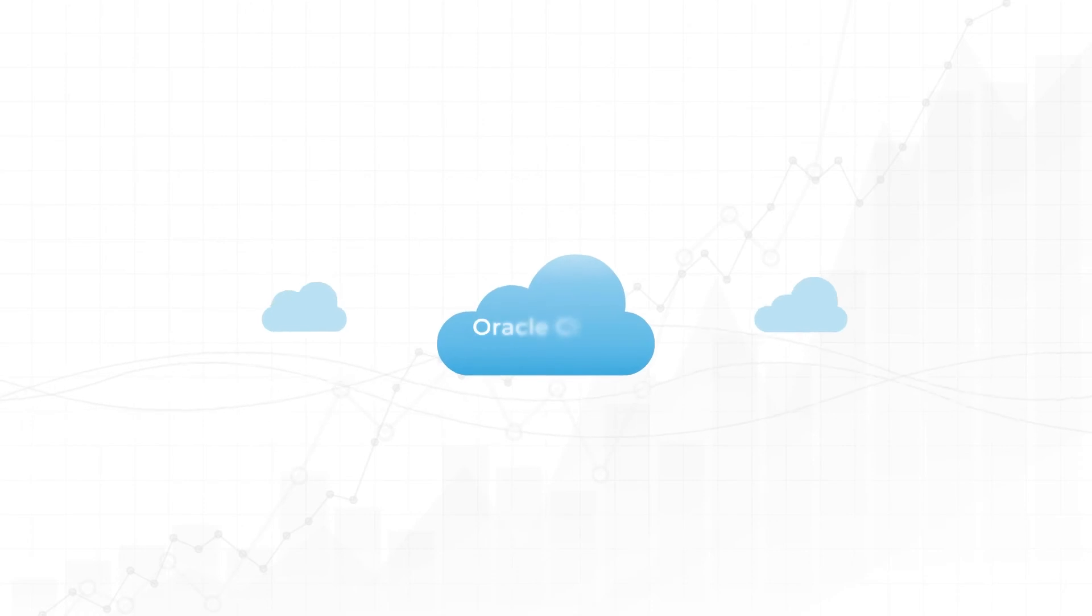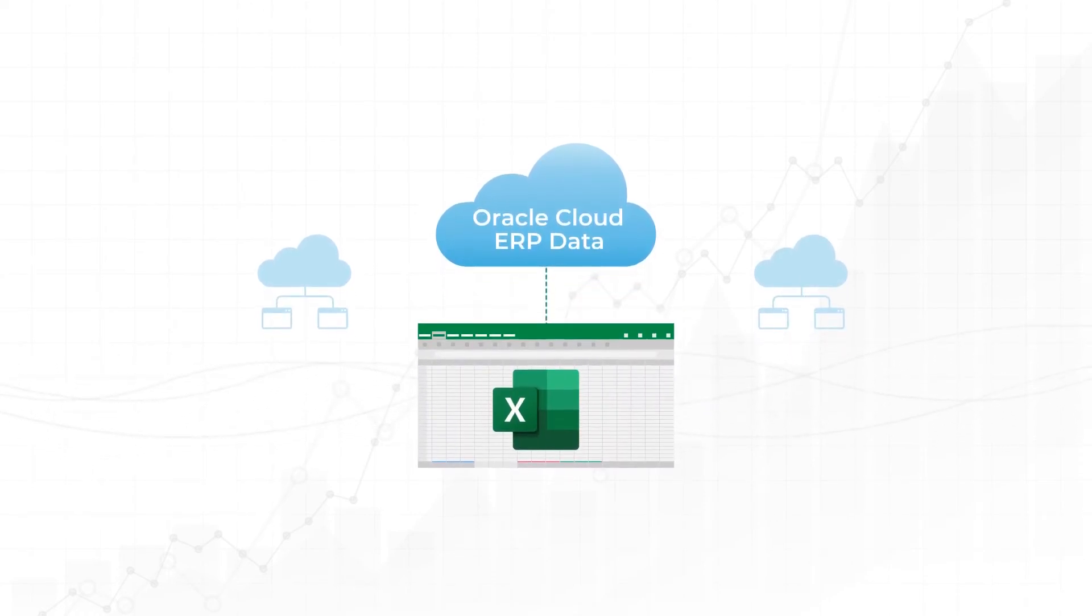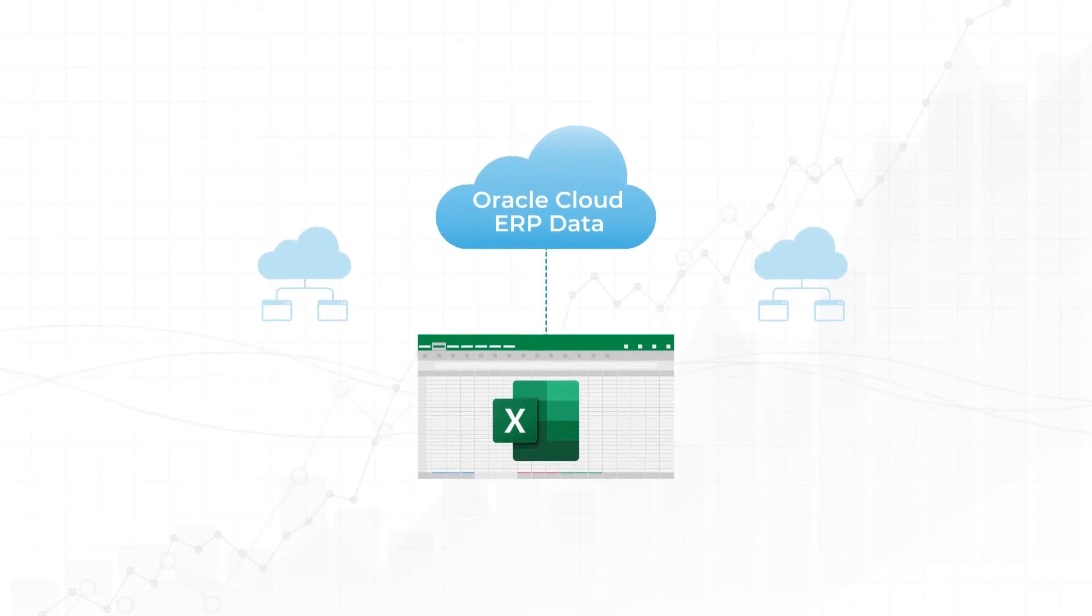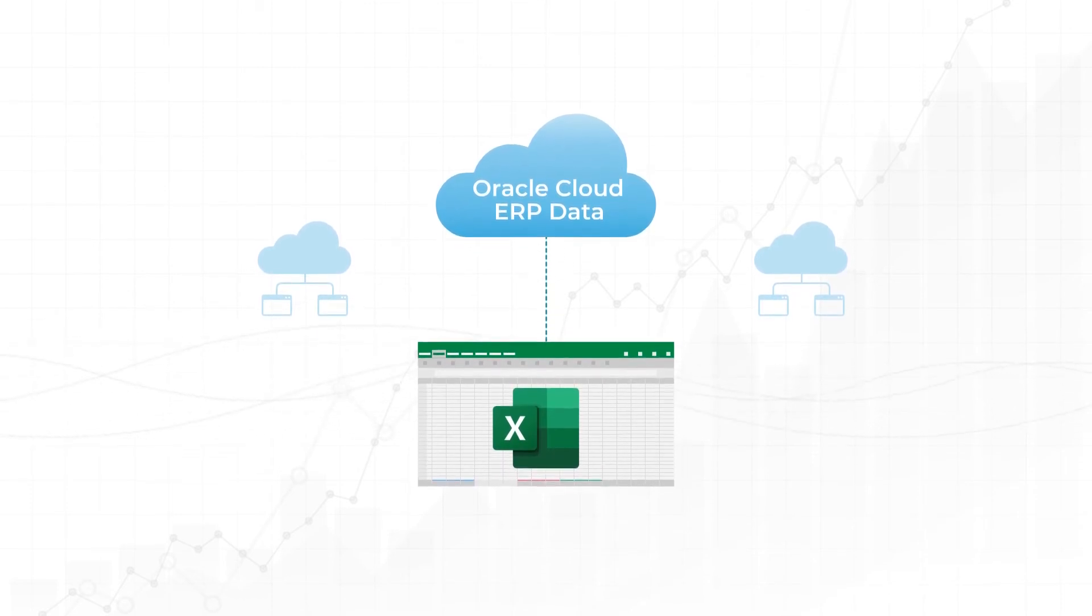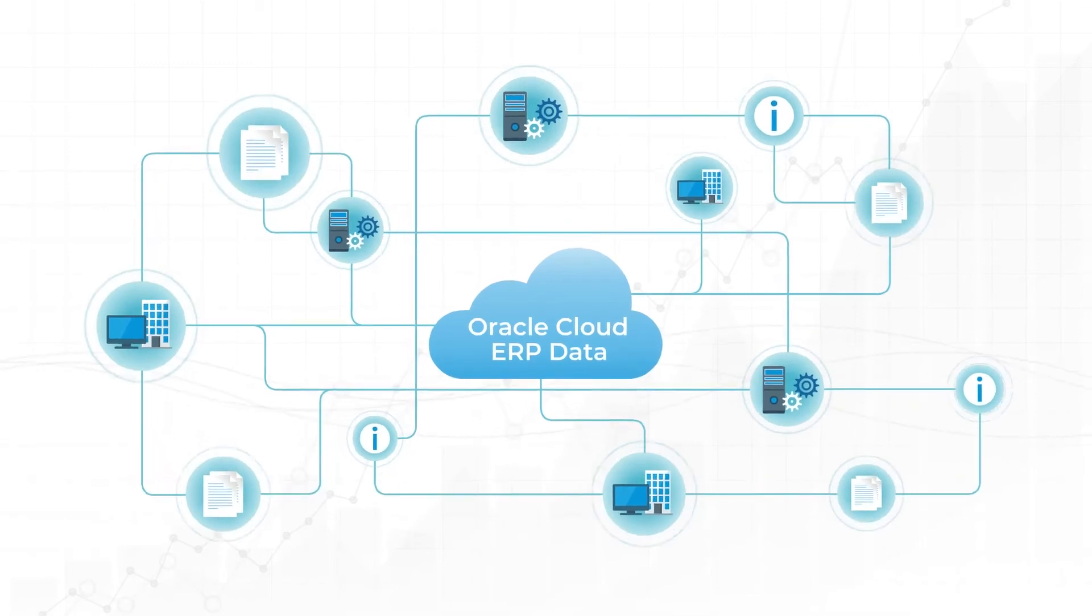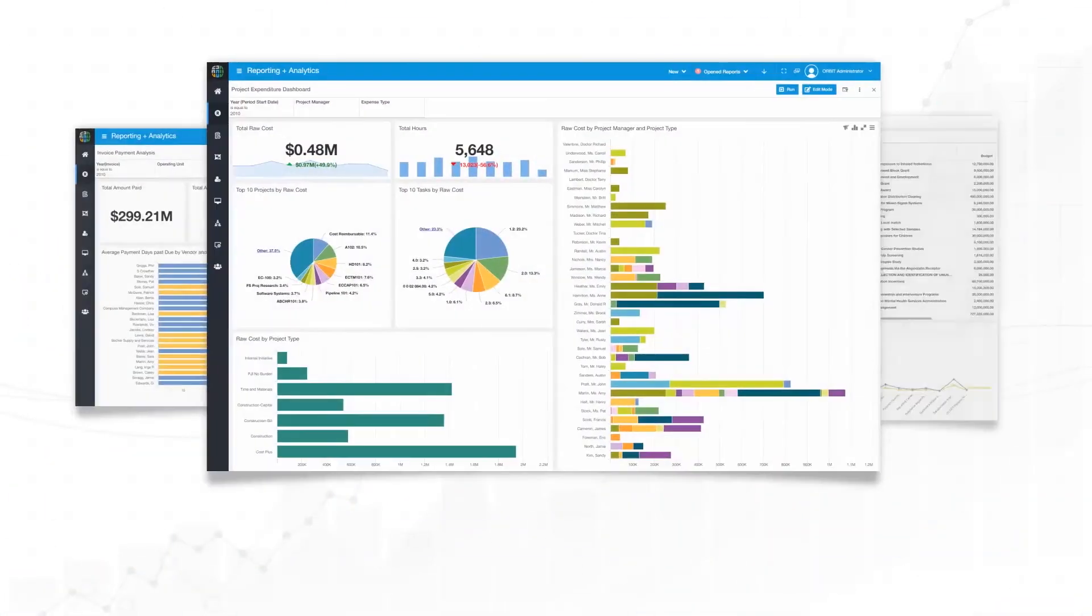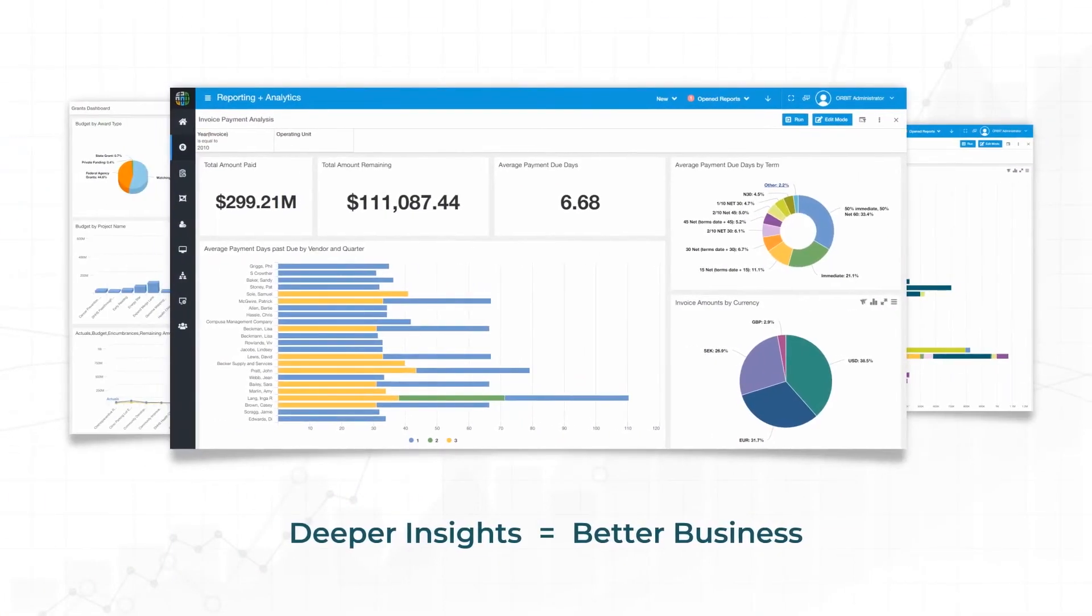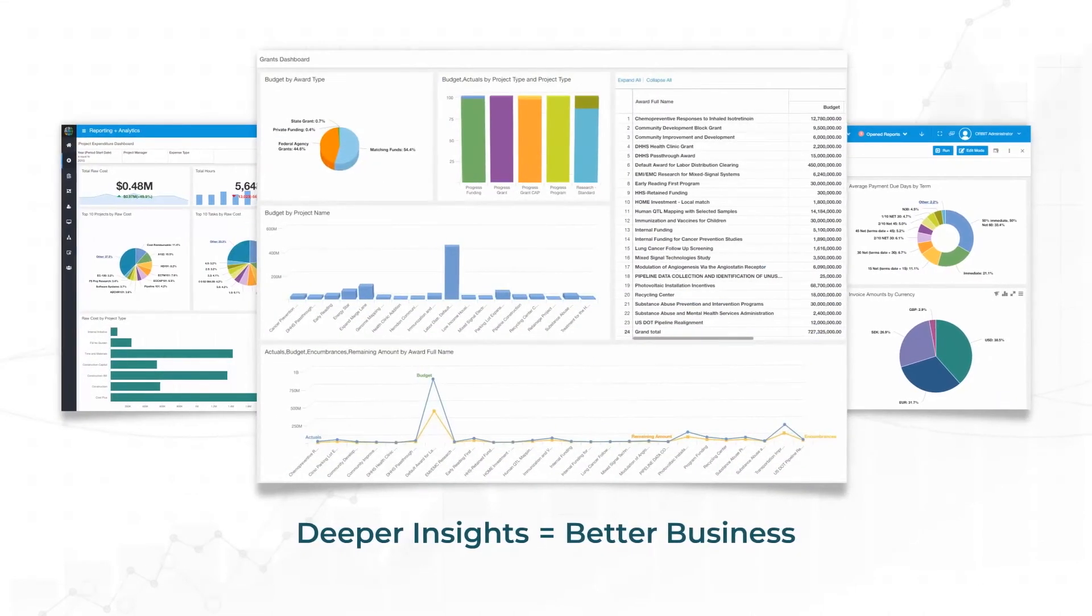You can also run cloud reports from Excel and leverage it to build operational and financial reports from Oracle Cloud ERP data and join pieces of data from cloud with other sources to get meaningful insights that will help you make stronger business decisions.